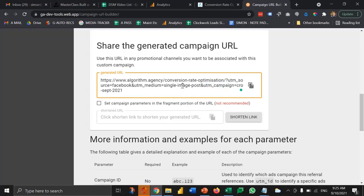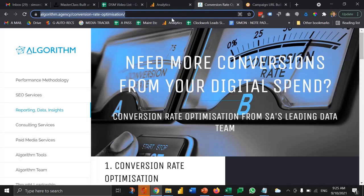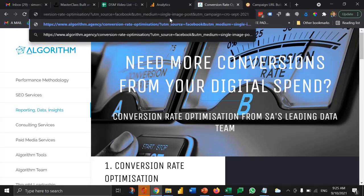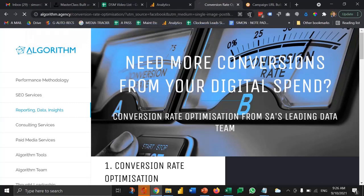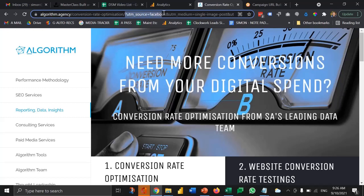So now if I copy that URL and paste it into the browser, you can see it's got all of the information here appended on the end. It's still going to take the user directly to this page, but it's also pulling in these parameters, which will then get captured by Google Analytics.